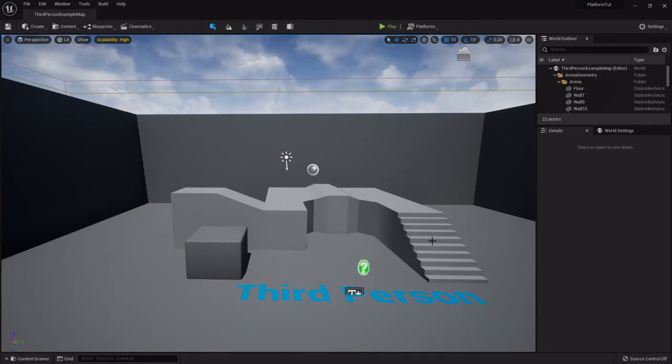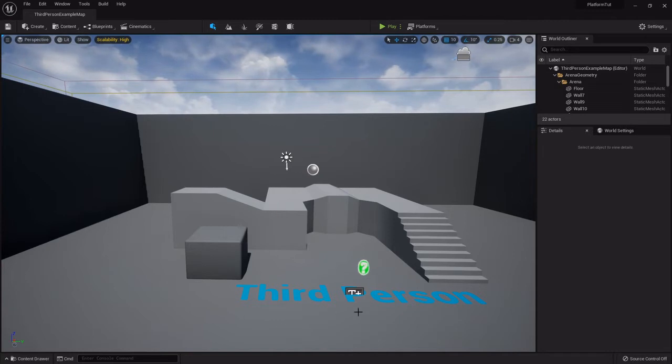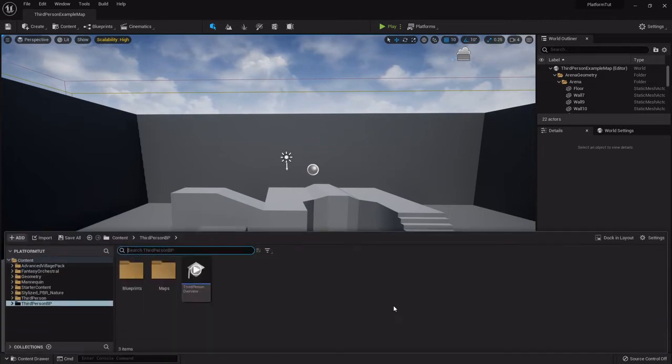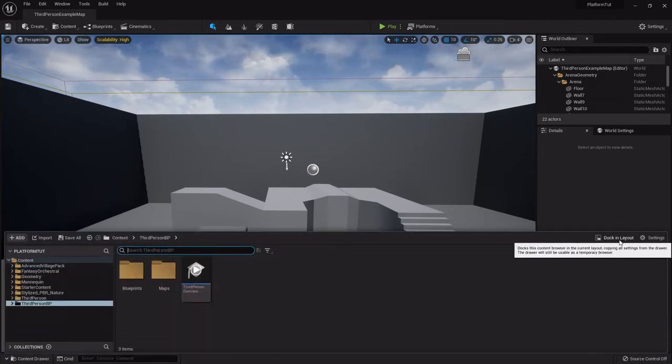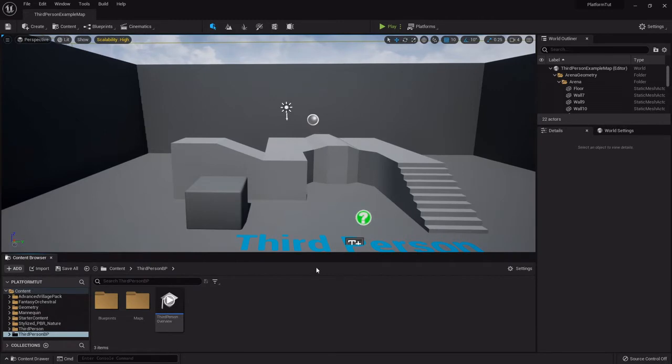Now I don't really dig that personally because every time I drag something out it'll close it. So what I like to do is there's this button right here called dock in layout and it takes it back to more of a classic UE4 look.